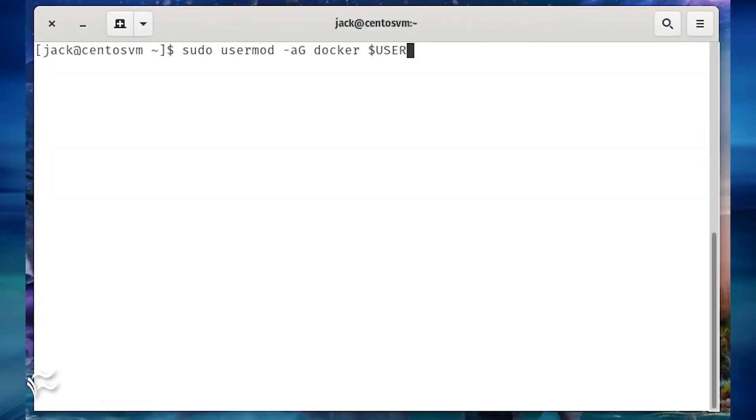Add your user to the Docker group with the command sudo usermod -aG docker $USER. Log out and log back in.